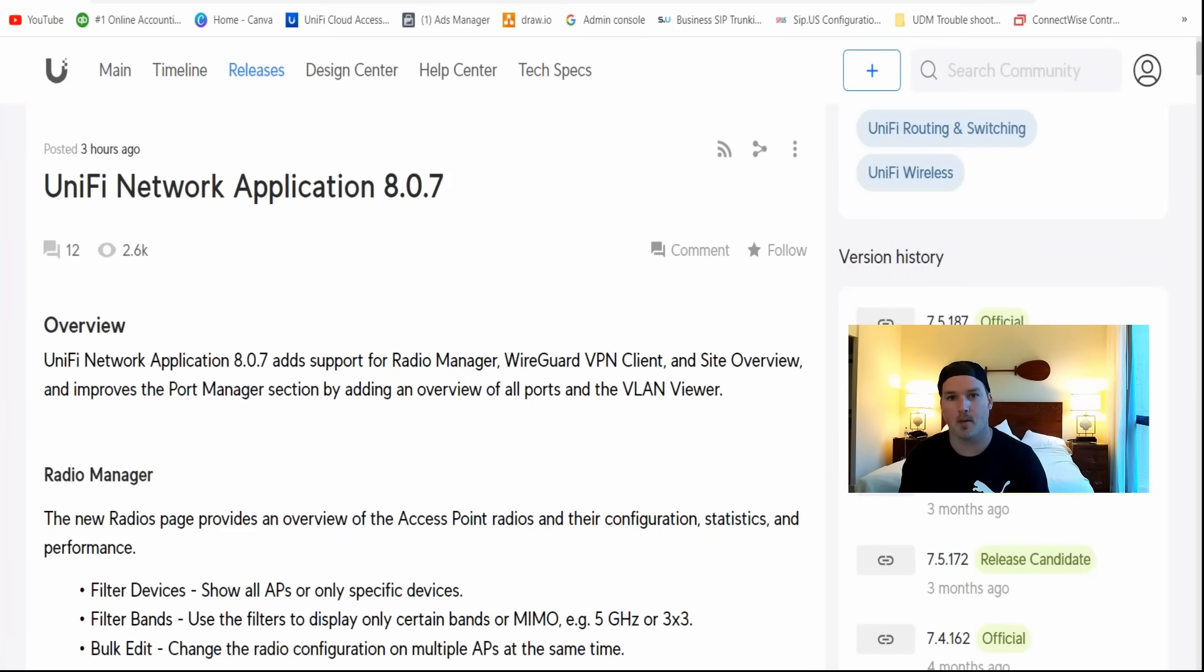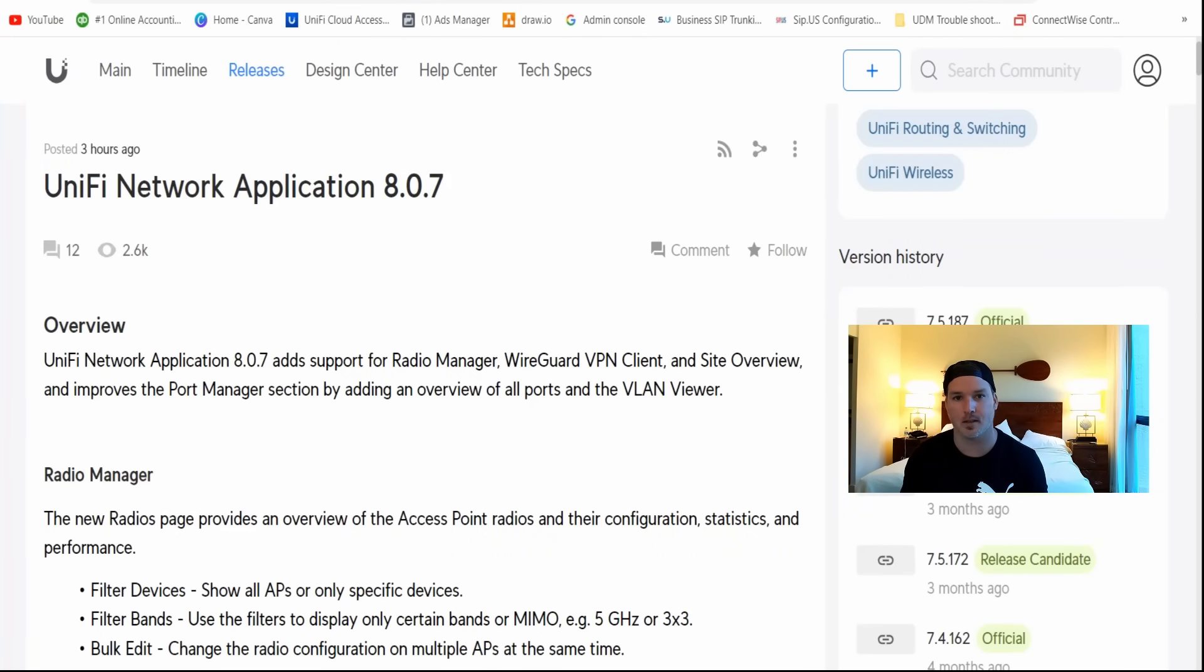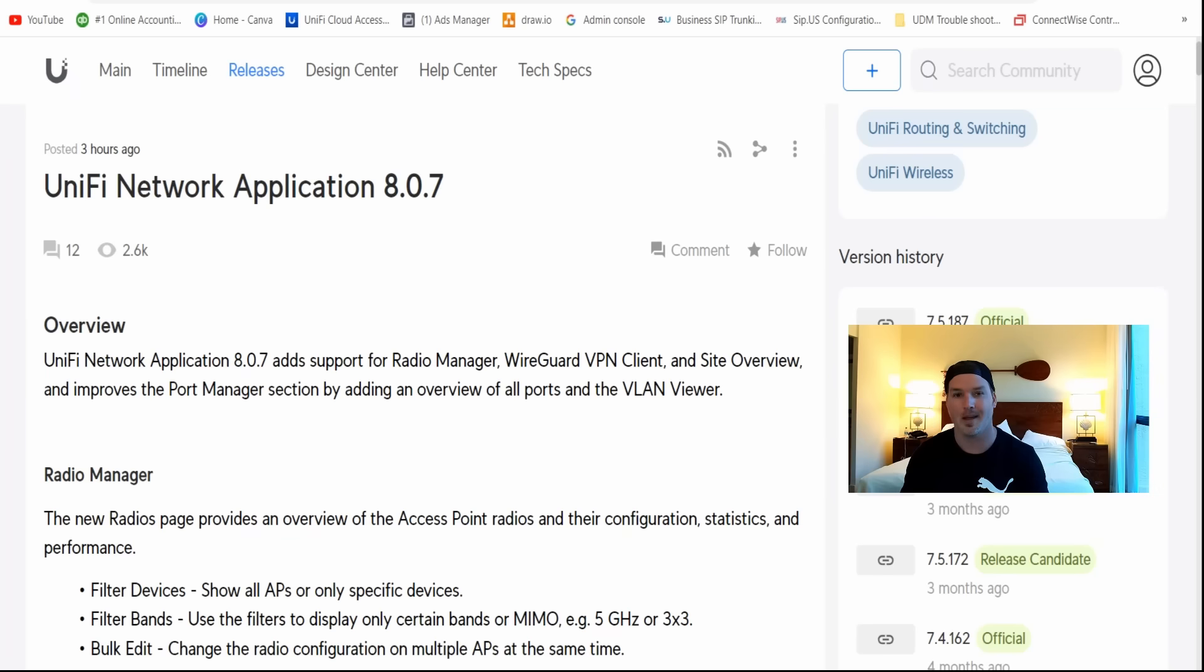Hey everyone, Cody from MacTelecom Networks. Earlier this morning, Ubiquiti released Unify Network Application 8.0.7. This is currently a release candidate, so keep that in mind before you upgrade. They have rolled back a few release candidates recently due to some bug issues.